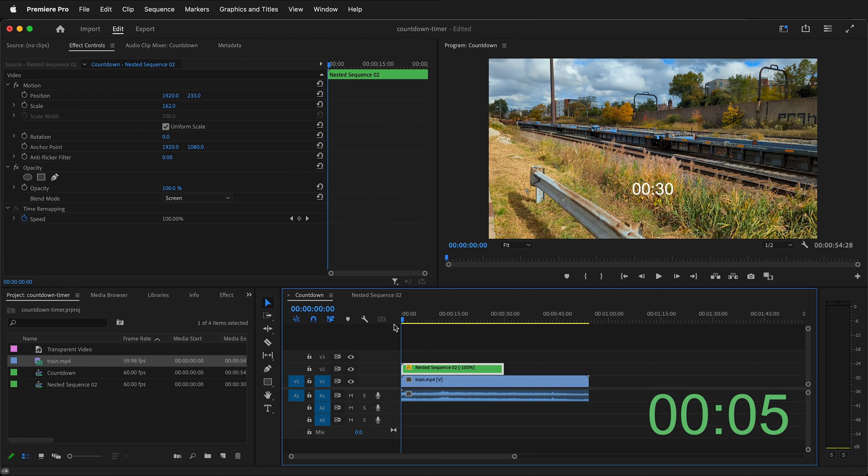Hopefully this will allow you to make quick countdown timers in Adobe Premiere Pro. Happy video editing!